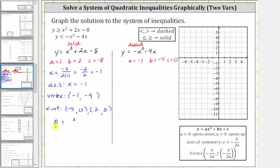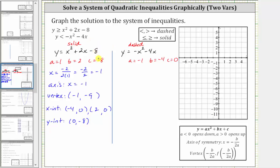To find the y-intercept, we set x equal to zero. When x is zero, y equals zero plus zero minus eight, giving a y-intercept of negative eight, which is the ordered pair zero comma negative eight. When we have an equation in this form, the constant term c is always the y-intercept.